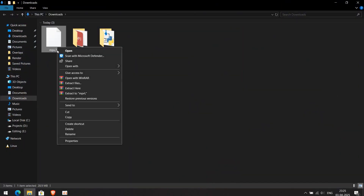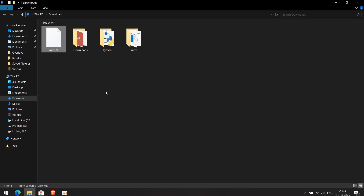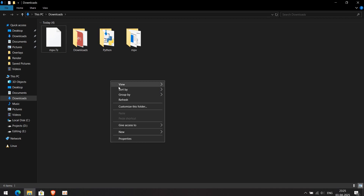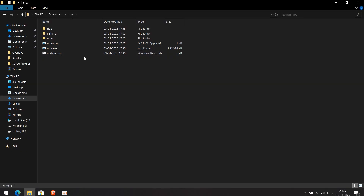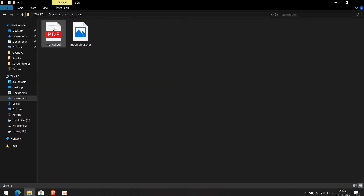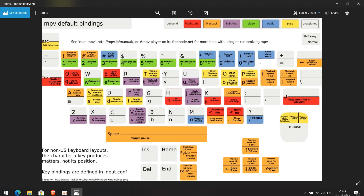Extract the folder and name it MPV. Open the MPV folder. Inside the folder, you will find MPV and Engine, which shows all the MPV player files.